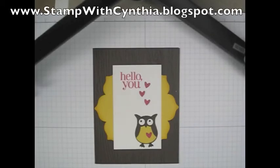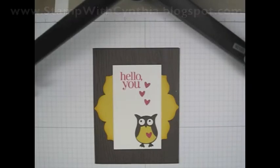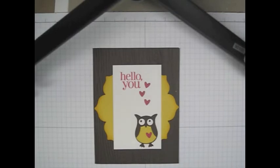Welcome to another Stamp with Cynthia video. Today I'd like to show you a really simple trick that might save you a lot of headache in future.